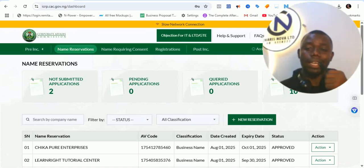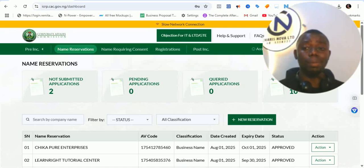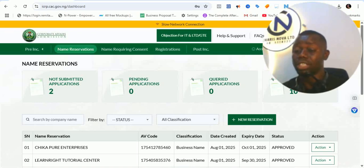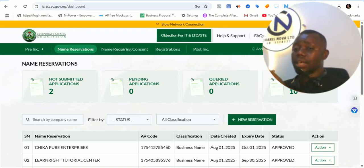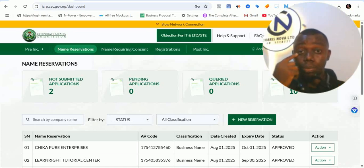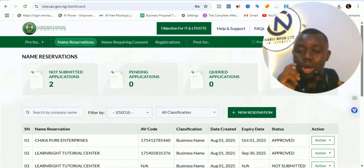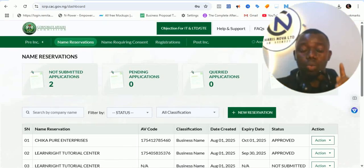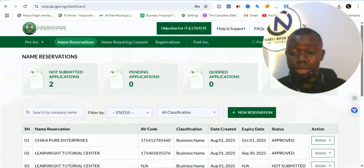The major issue we are having now is the duplicate in the details of the proprietor. What's funny is that those who use the accredited agent portal are more likely having this issue, but those using the public portal are also having it — it's a general issue for both. So let me walk you through how the problem looks like and how you can resolve it.